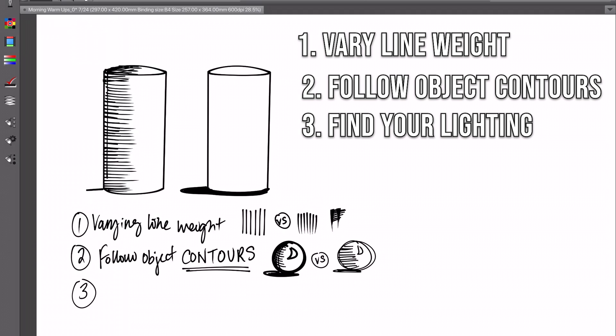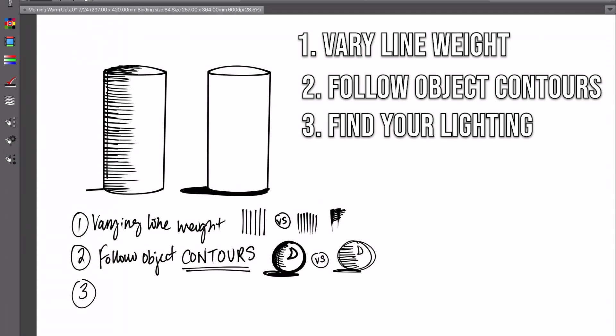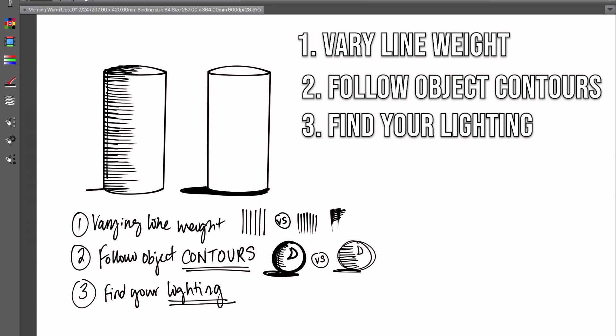The third tip is find your lighting. Always try to give your drawings a light source. Think about where the light is coming from, and wherever that light is coming from, you're going to think about how that affects your object, what areas are going to be hit by the light and what areas are not going to be hit by the light.